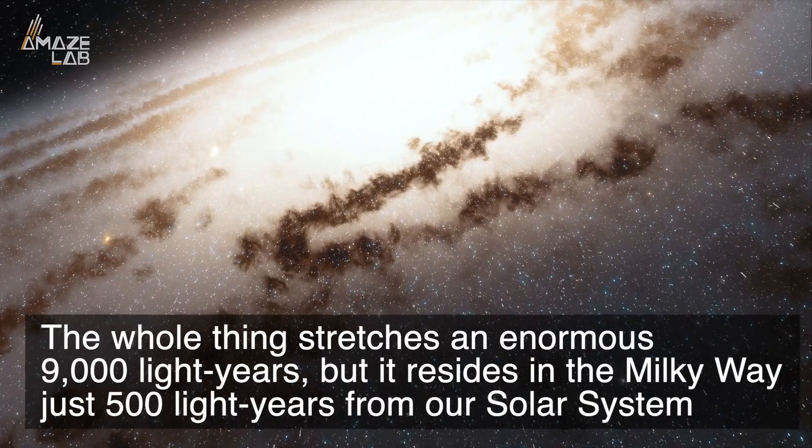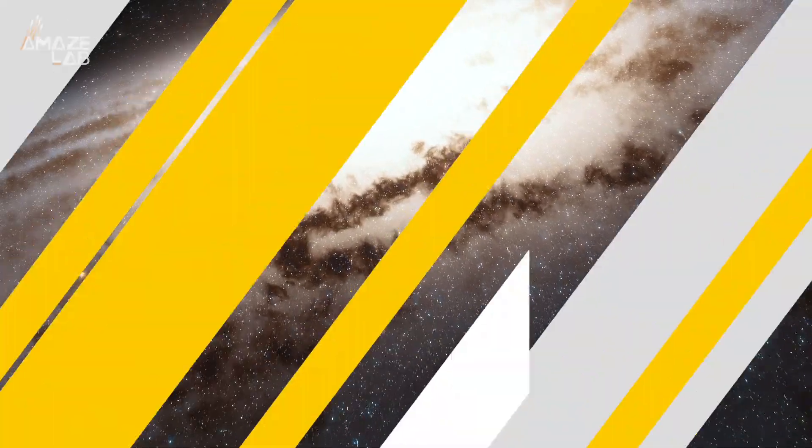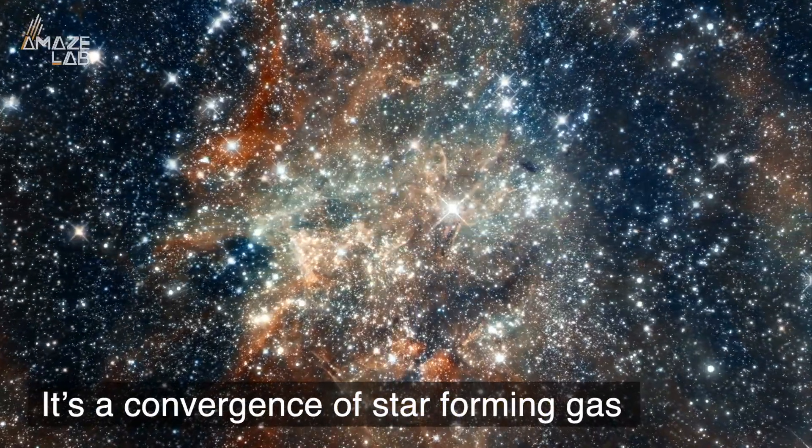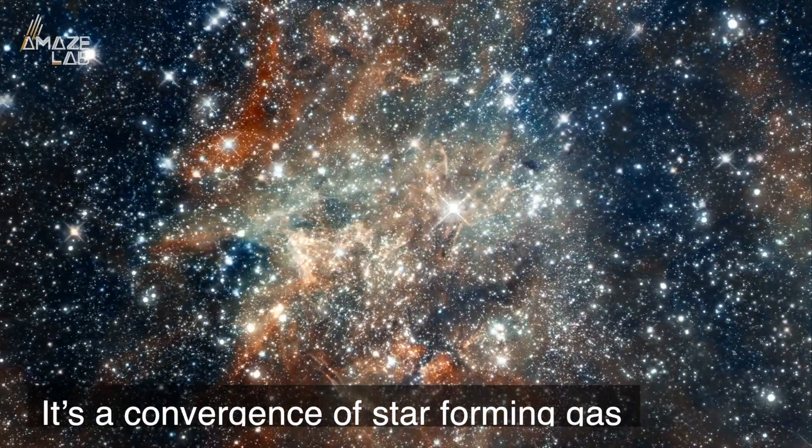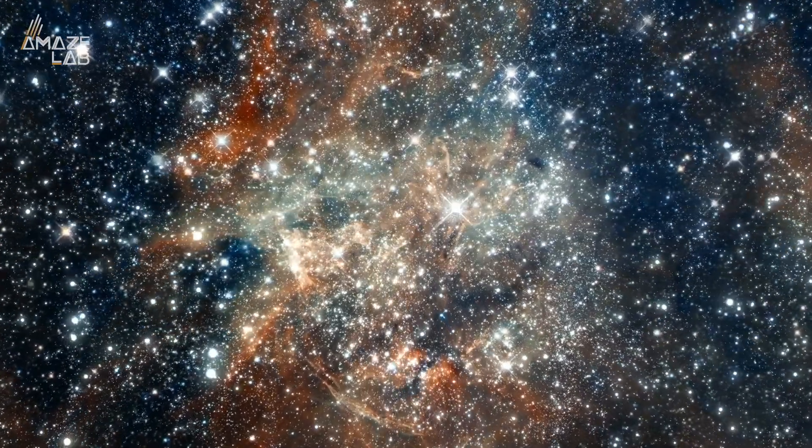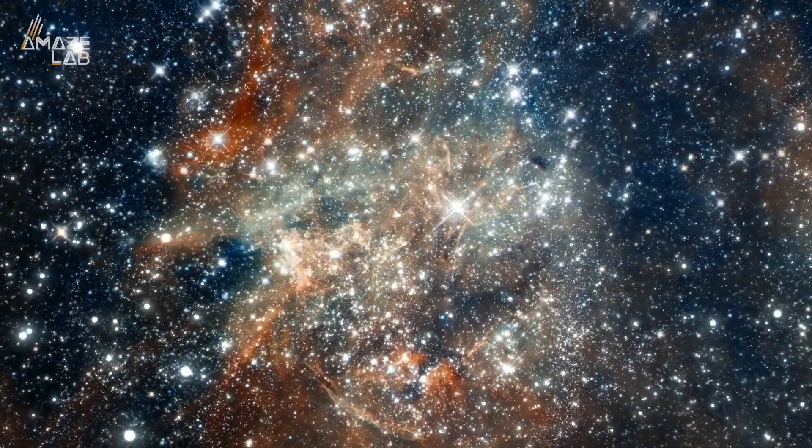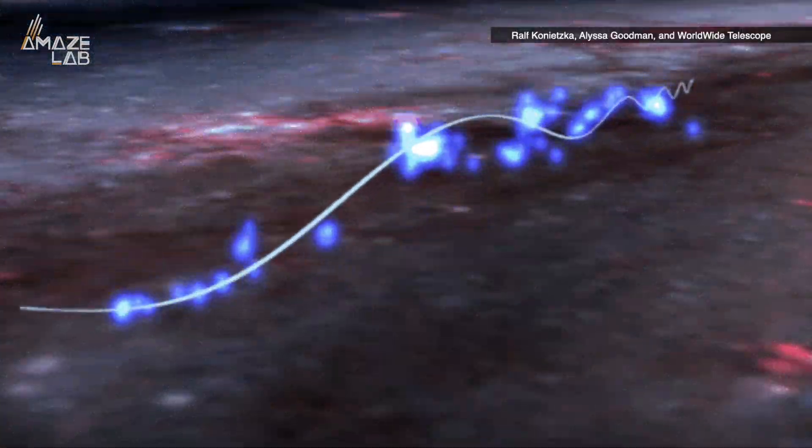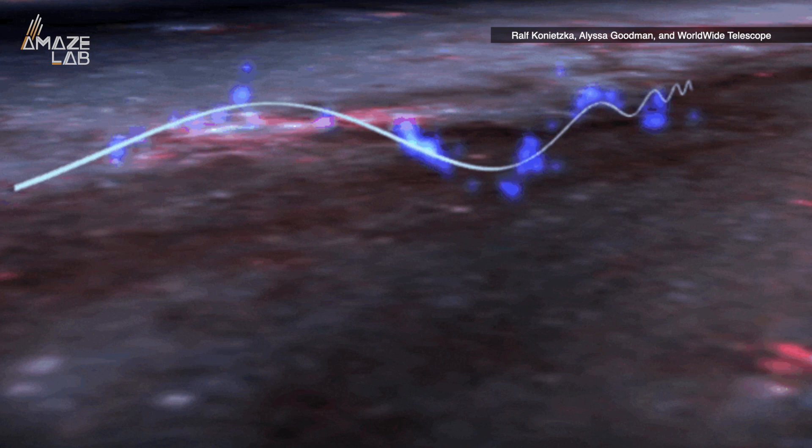So what is it? Well, it's a convergence of star-forming gas, which is in and of itself pretty remarkable. But more recently they realized that it actually looks more like this—a moving structure oscillating like a proper wave.